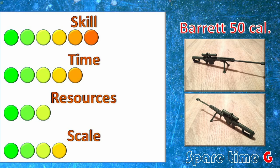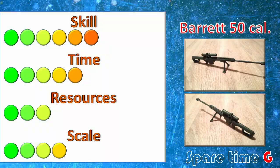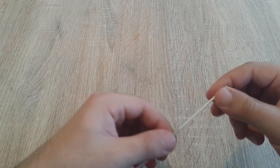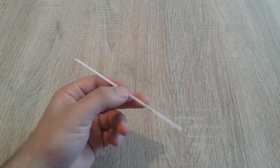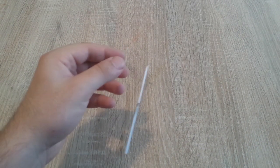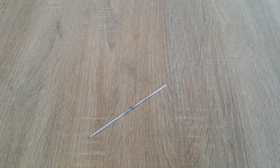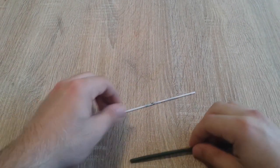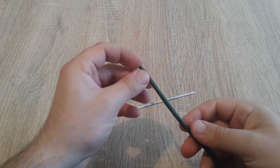If you enjoy my projects, consider subscribing and clicking the bell to get notified once I upload a new video. So Barrett is one of my favorite sniper rifles and I was always very pleased whenever I could get my hands on it in any of the video games.